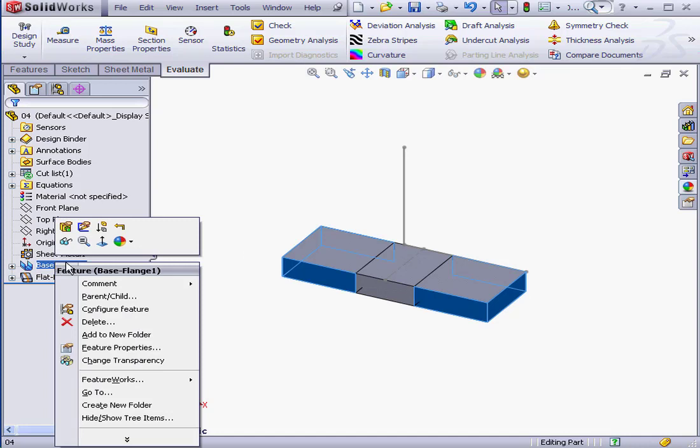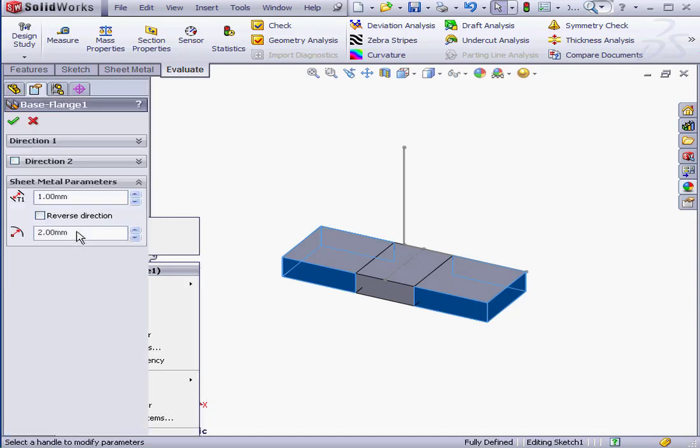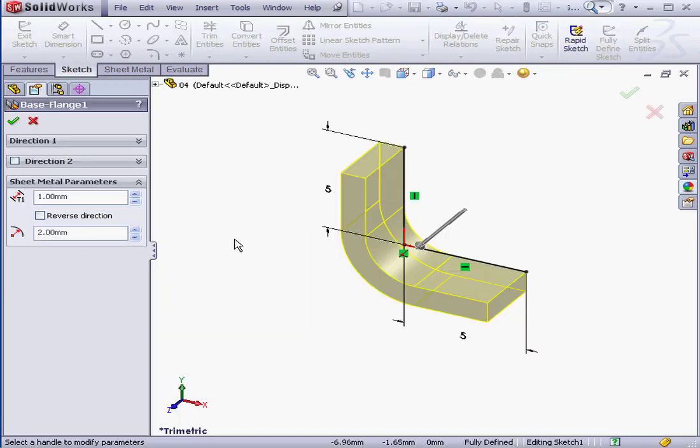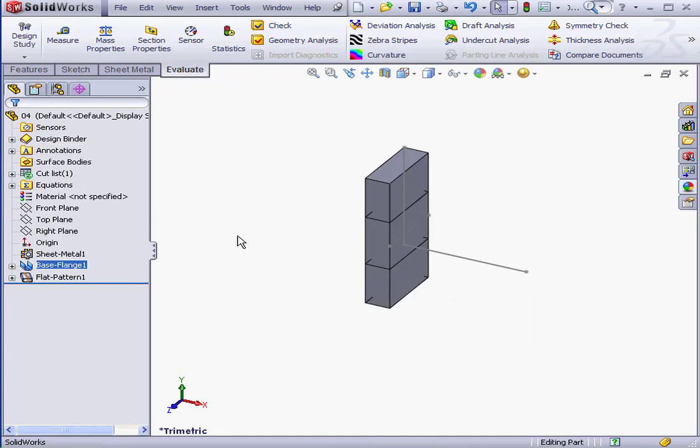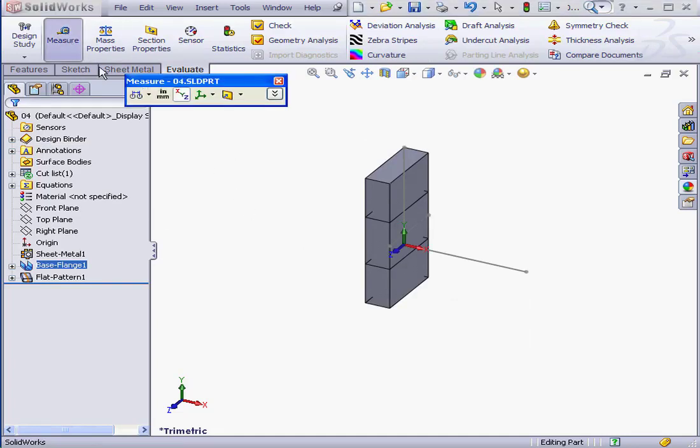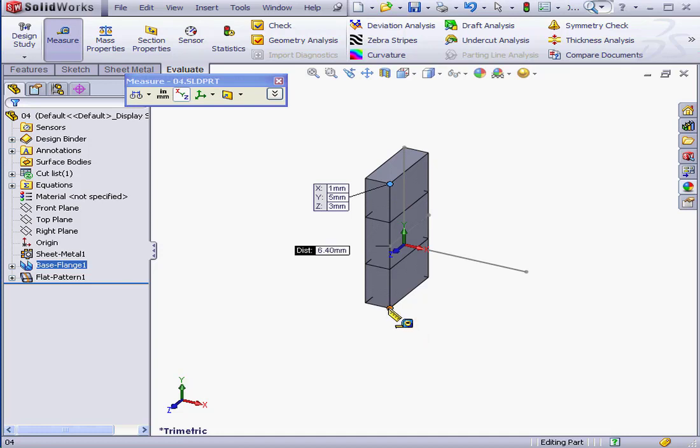Let's edit our part again. Right-click Edit Feature. I'm going to check Reverse Direction. Click OK. Let's check the length of our flattened part again. Now we've got a measurement of 6.4 mm.